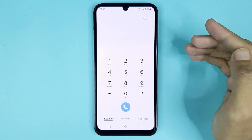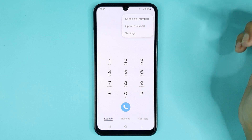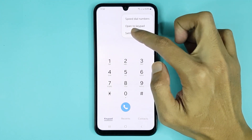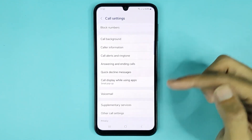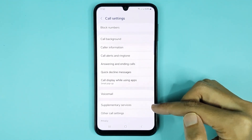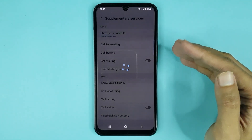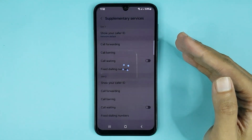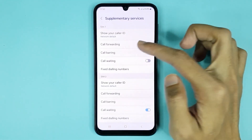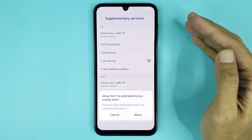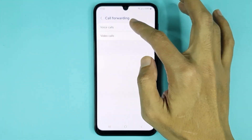From here, tap on the three dots, then go to Settings. Here you can see Supplementary Services — tap on it and give it a moment. From here, go to Call Forwarding, then tap on Allow.